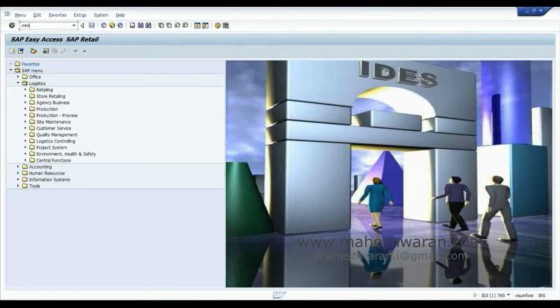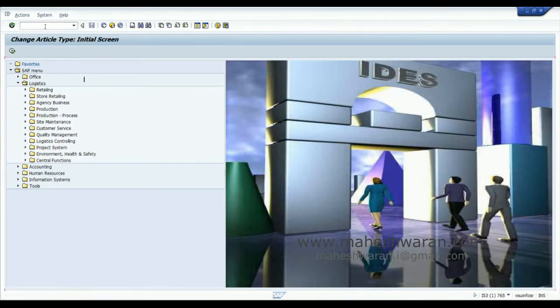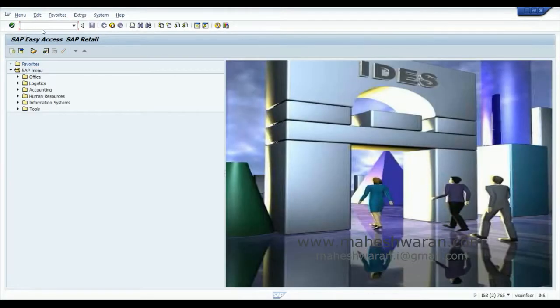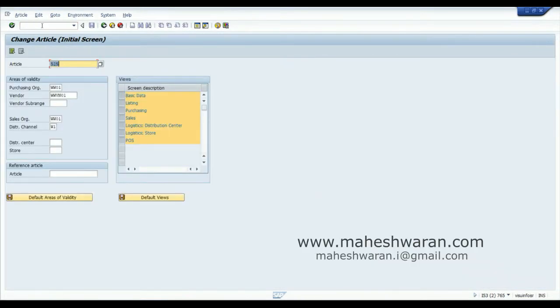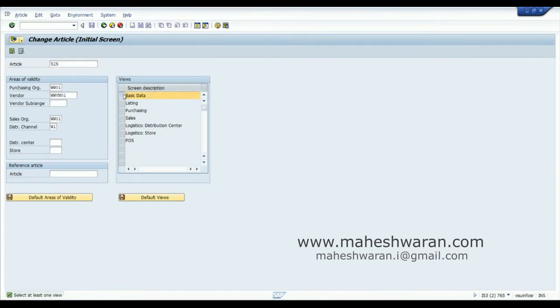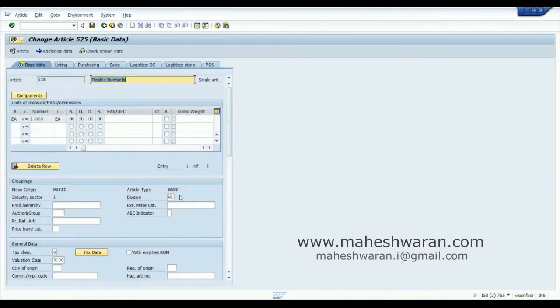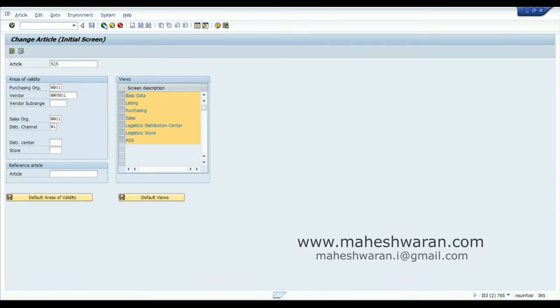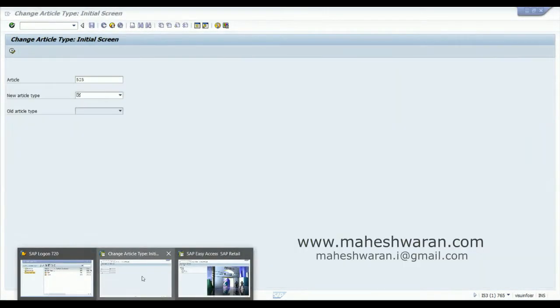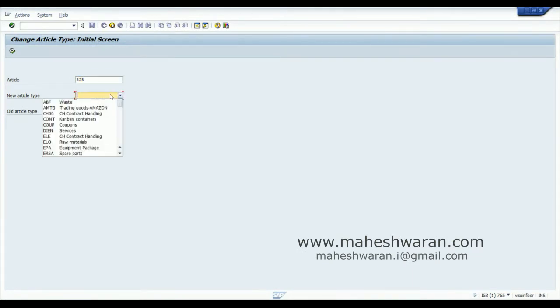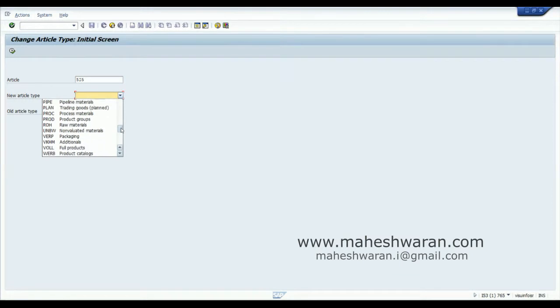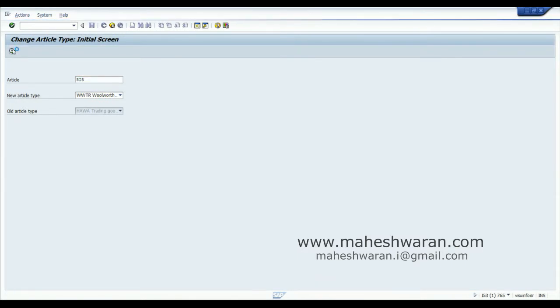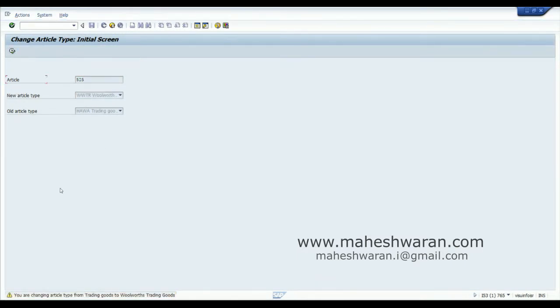I use the t-code MM AM or I can even navigate through the path. Let's take this article 525 as a case. I go to t-code MM42 to see what the article type is. The article type is HAWA, but for some reasons I realized I want to convert it into Woolworth's trading material. I go to MM AM and propose the new material as article type Woolworth's trading goods. System gives you a warning saying it's changing article type from trading goods to Woolworth's trading goods.